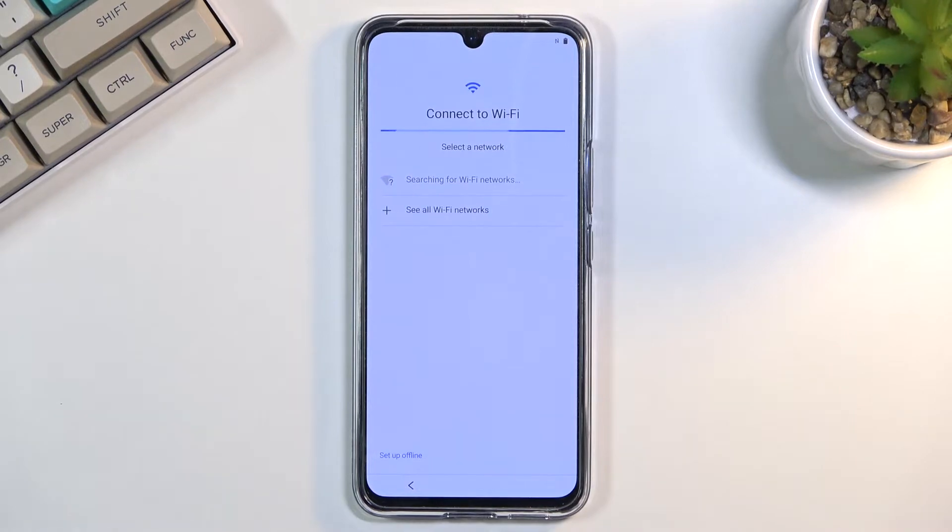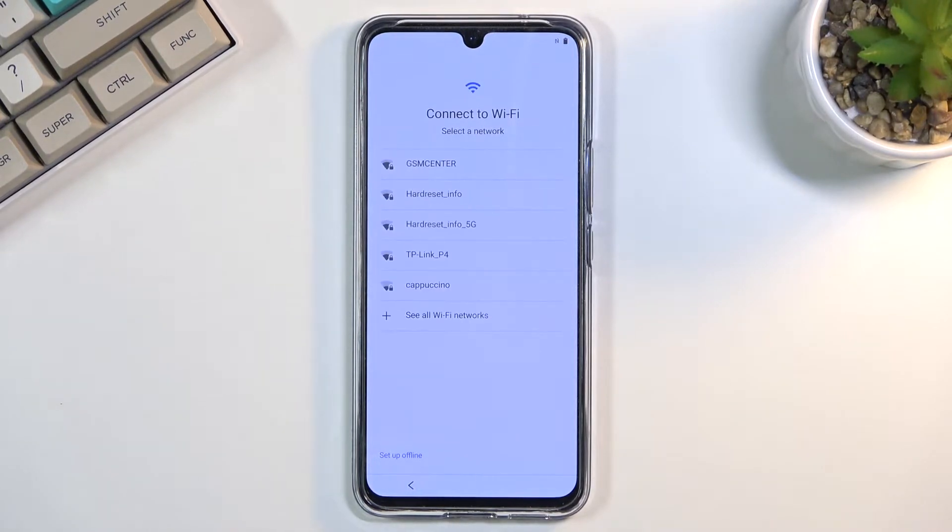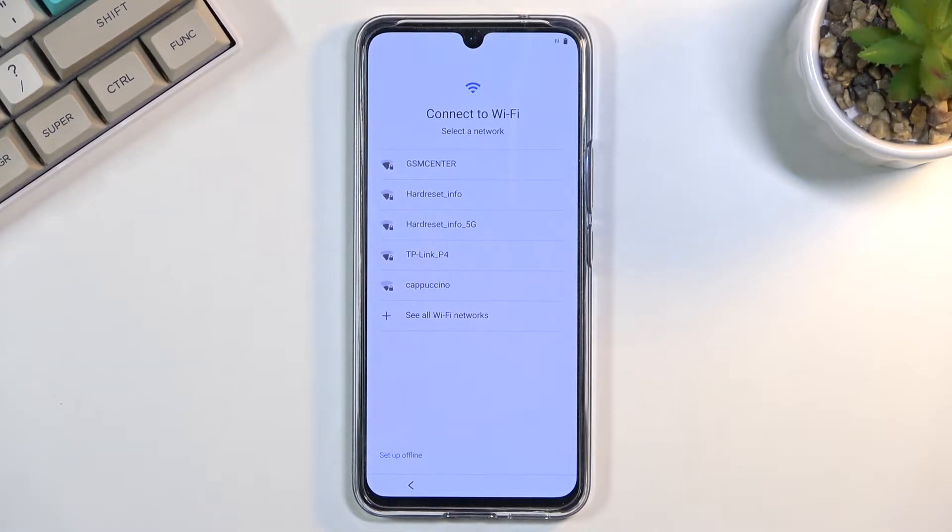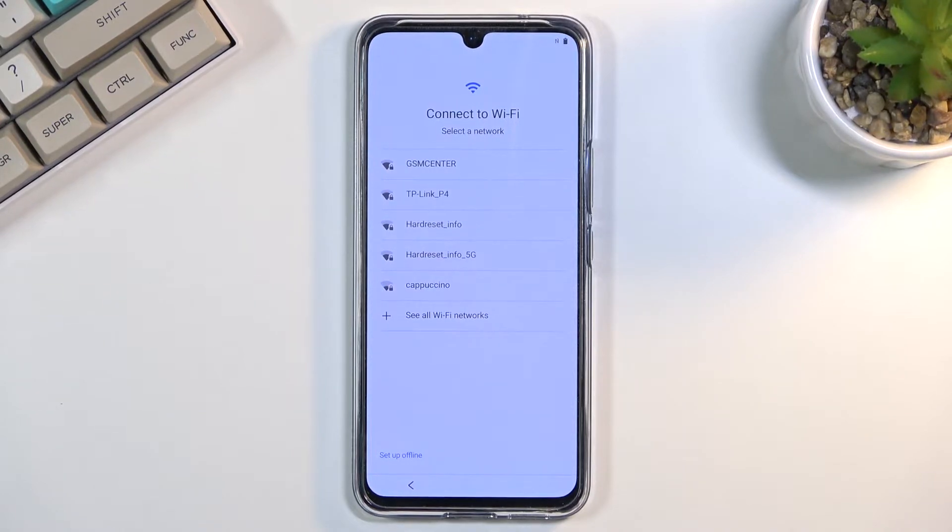I'm going to go to the next page, which brings me to Wi-Fi connection. Now, you can set up your device offline if you want to, or you can connect to Wi-Fi. Additionally, if you can't connect but you do want to have some kind of network, you can also insert a SIM card and use mobile data.